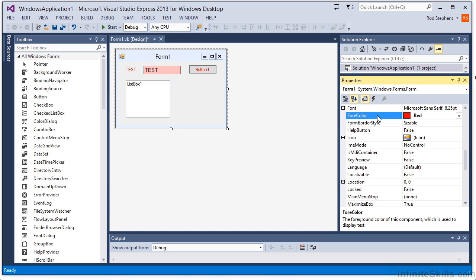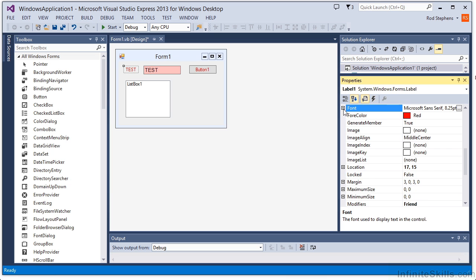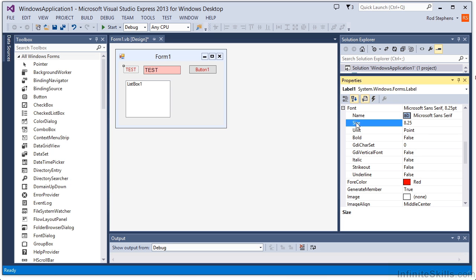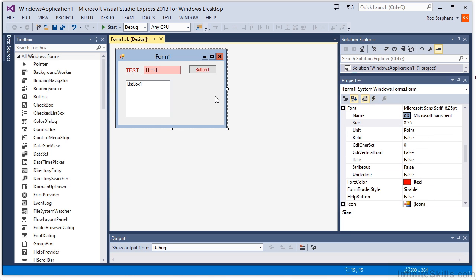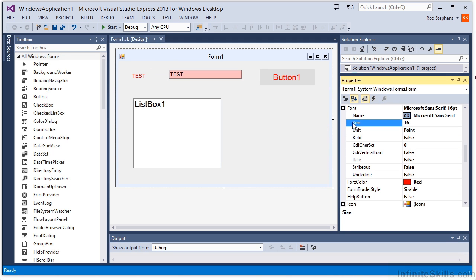Note that if you set a control's property explicitly, it will no longer inherit from its container. For example, suppose I set the label control's font size to 10 point. Now I'll set the form's font size to 16. All of the other controls inherited the new size, but the label and the text box which I had set earlier did not.